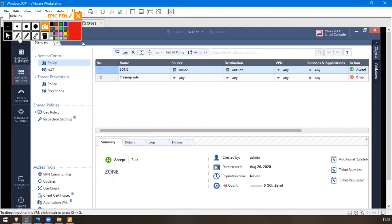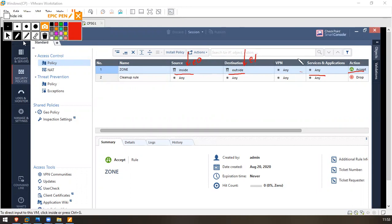As you can see, we have a zone-based policy and it's from inside to outside. Services are any - earlier I mentioned HTTP, SSH and all - and I am accepting all that traffic which comes from inside, which is the e0 interface, and which is going to outside, which is e1. Any service, any application - I am fine with that, just permit that traffic which I accept.